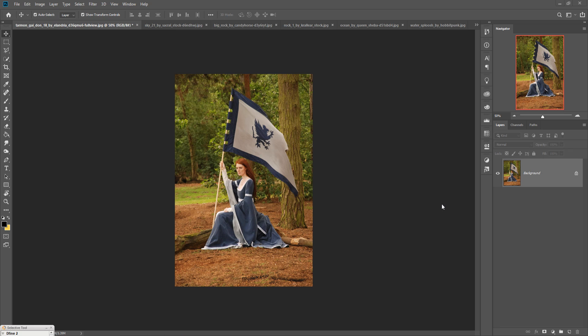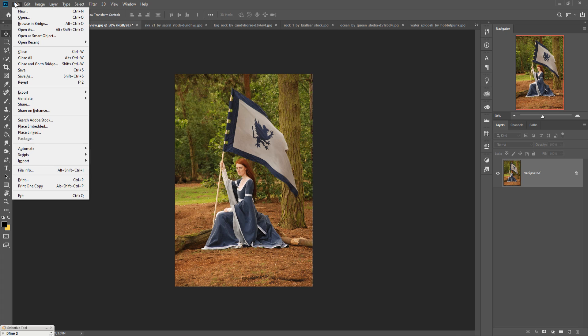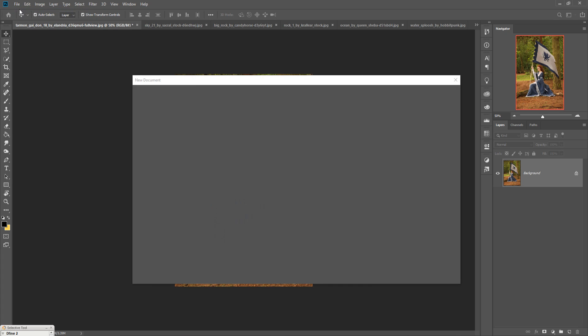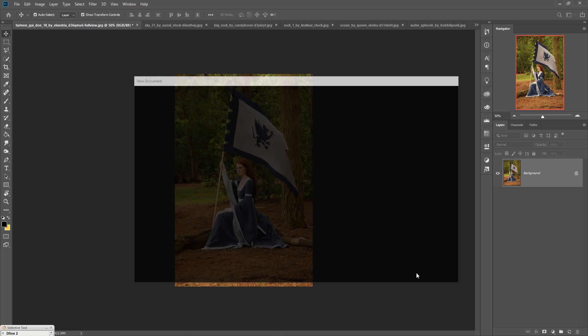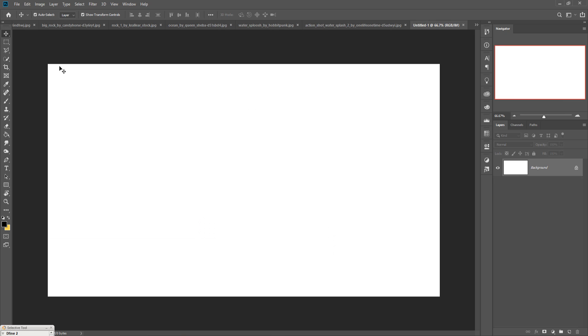Hello viewers, today we are going to learn how to manipulate in Photoshop and provide an amazing fantasy or ancient look. Let's begin our tutorial. First, create a new document by clicking on File and going to New, or press Control+N. Select the page and make the resolution 300 — this is very important — then click Create.